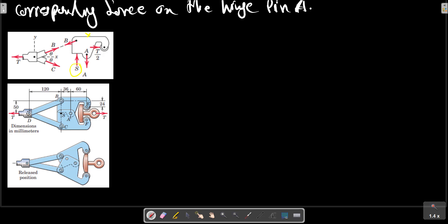Free body diagram: force on S, unknown on A, unknown on B, and unknown on ruler T. We also have a free body diagram for this part of the machine — B, C, and also T.